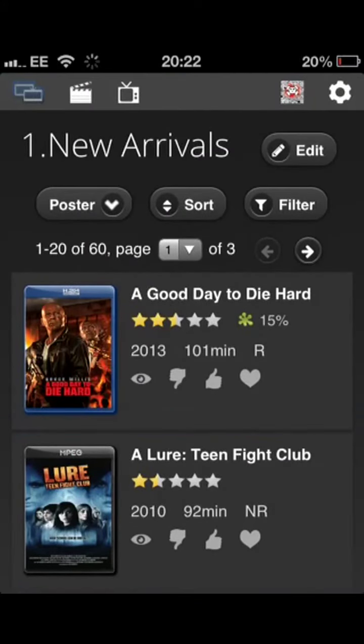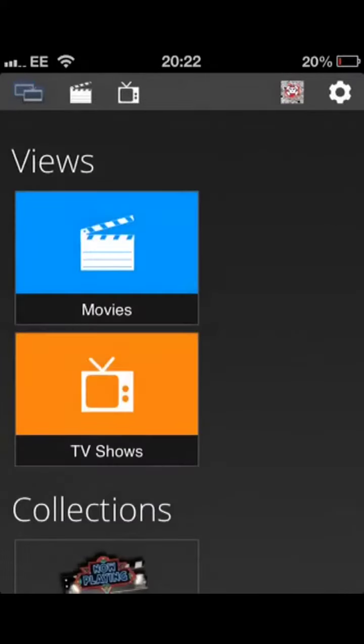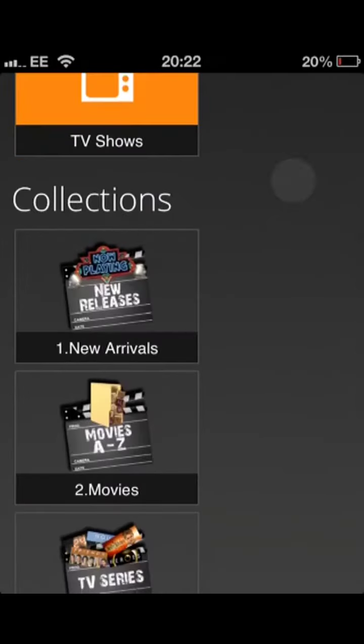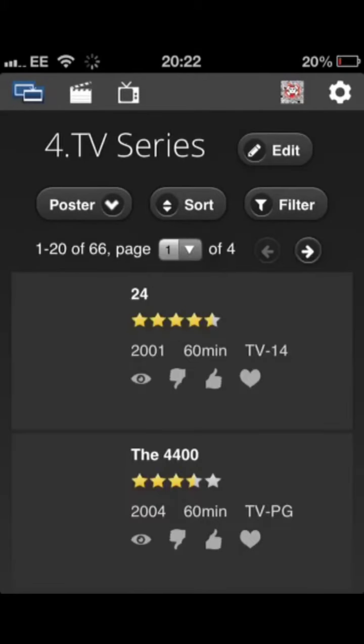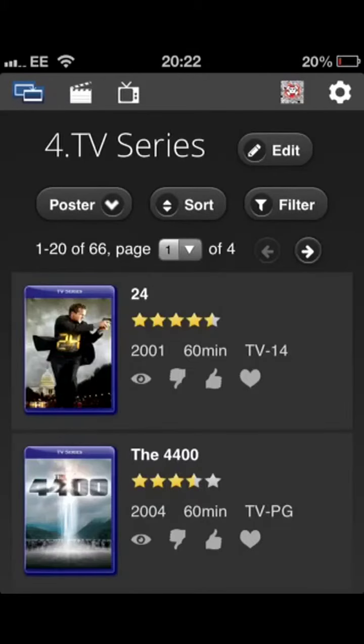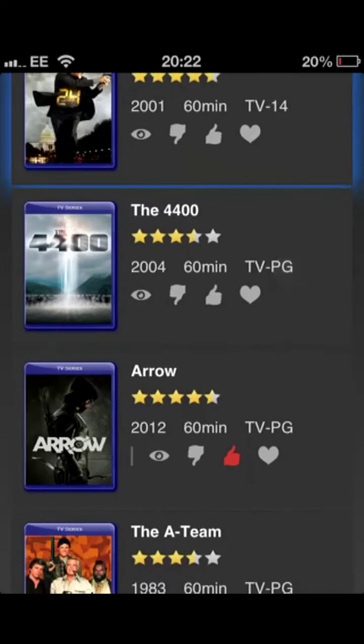If I go back to the main screen, scroll down a little bit, I'll go into my TV series. Again, all the metadata's got automatically for you from Rotten Tomatoes.